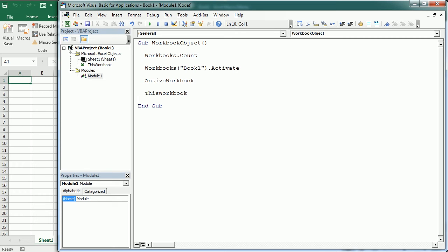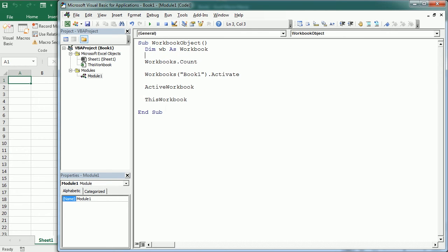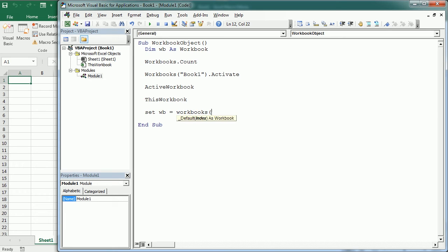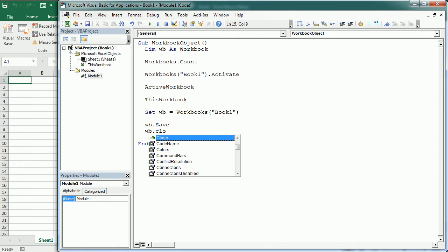We often use object variables to reference a workbook object. In that case, we need to declare the variable — for example, let's call it wb as a Workbook. Note that we are using the singular here. Then we can set wb to, for example, the active workbook or a specific workbook with workbooks and the name or index. Then we can use the object variable like any other workbook object — so here we can, for example, save the workbook or close the workbook.